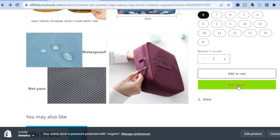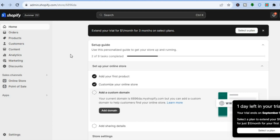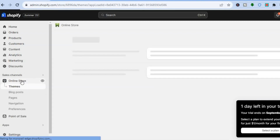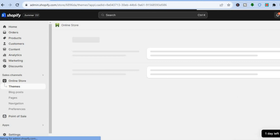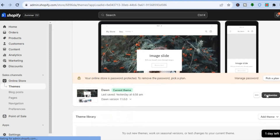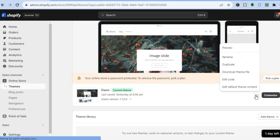I'll be showing you multiple options on how to do this. The first option is to simply go into your Shopify admin page. Once on the admin page, go over to the left-hand menu and tap on Online Store. Once you've selected Online Store, you'll be redirected to the Themes page. Beside the theme you're using, tap on the three dots right beside Customize and select Edit Code.